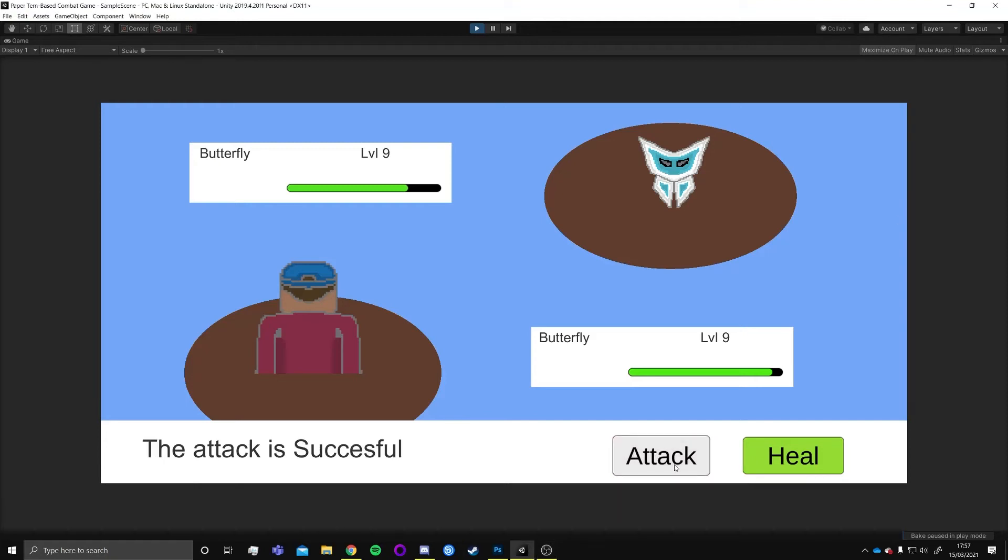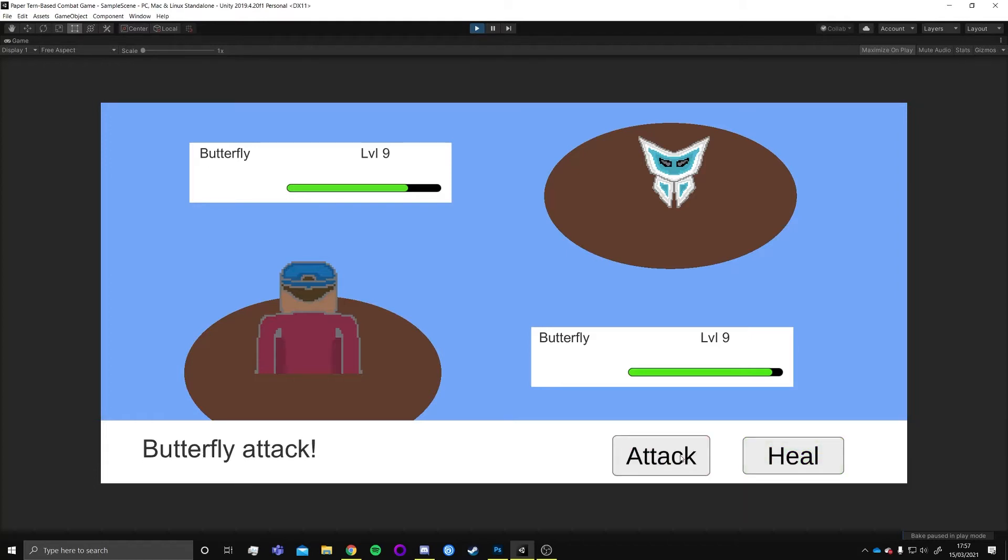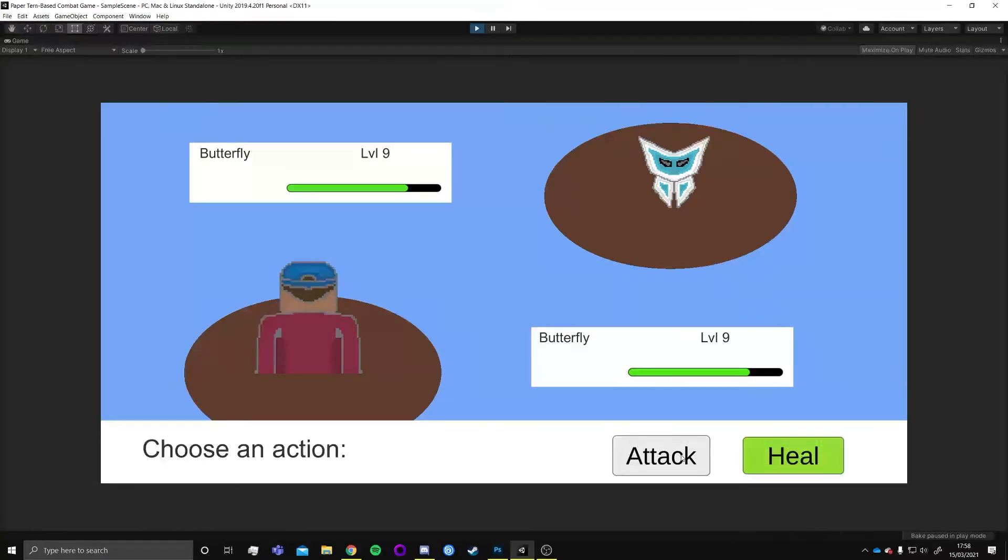This week's theme was Paper and the idea I had for this was to make a turn-based combat system where the enemies would be based around different origami animals.